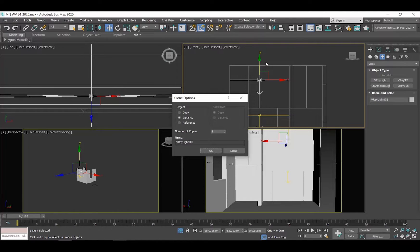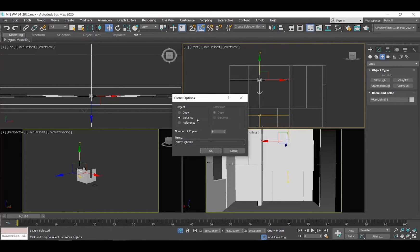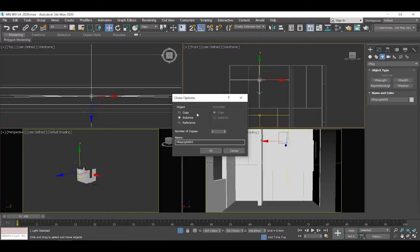On the Clone Options pop-up window, select Instance so that any changes you will do to one of these lights will automatically apply to the other light as well. Why? If you select Copy, then if you change one of these lights, the other light won't be affected. So in this case we want Instance.